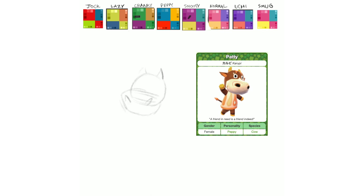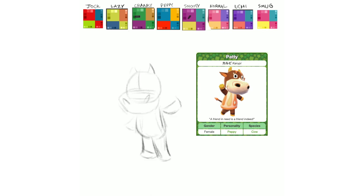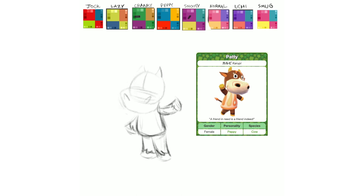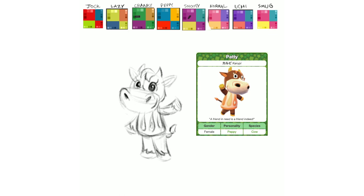Next up is Patty, like a cow Patty, haha. There's a lot of punny names, which matches Animal Crossing. They have puns for everything in the game. I do think Patty, cow Patty aside, I do think Patty is a pretty good name for a cow, if I do say so myself.